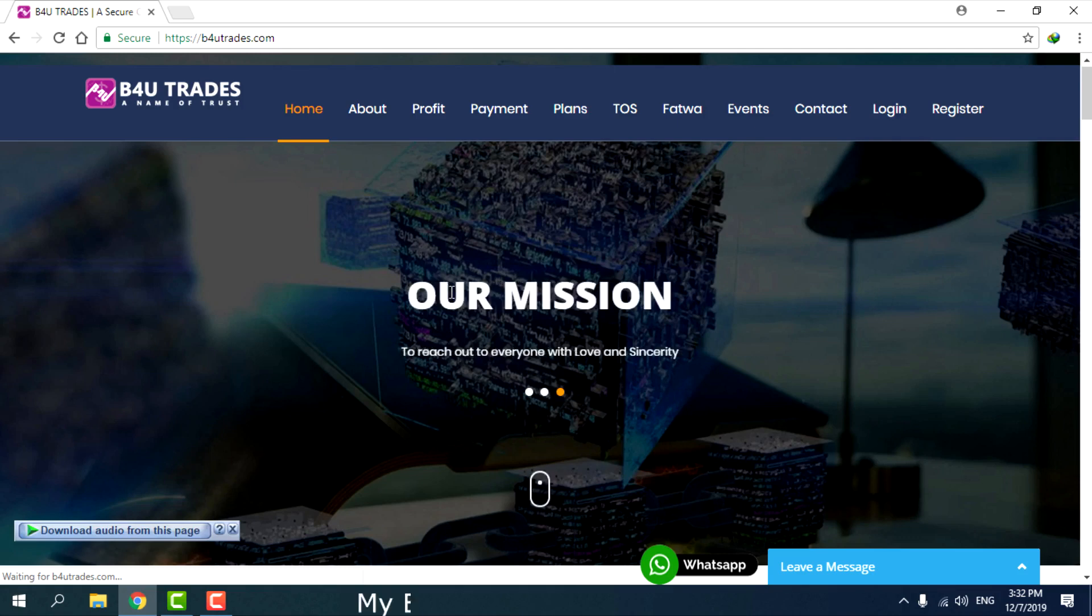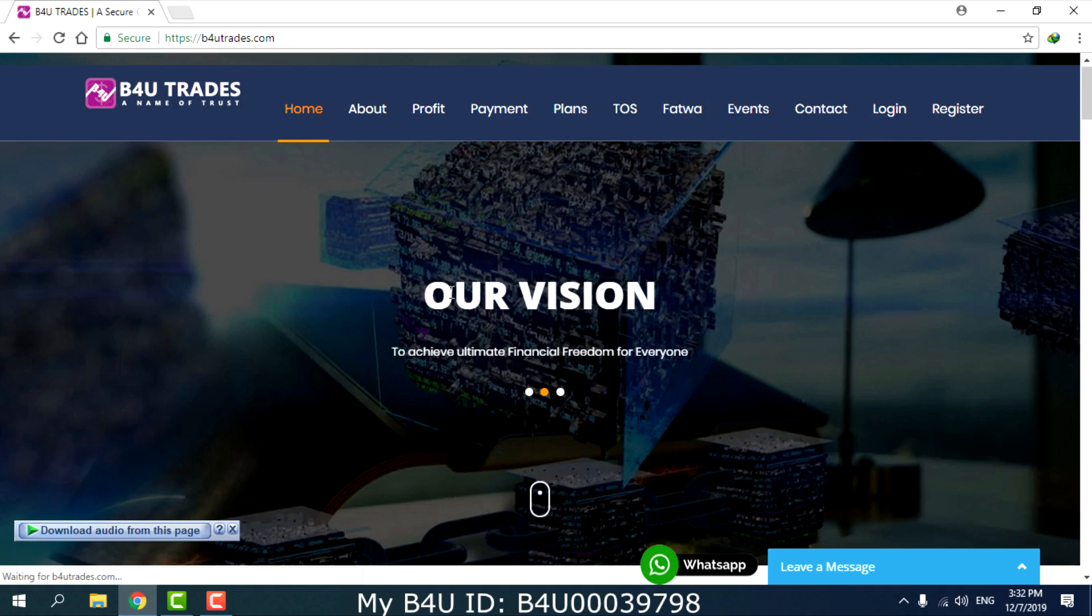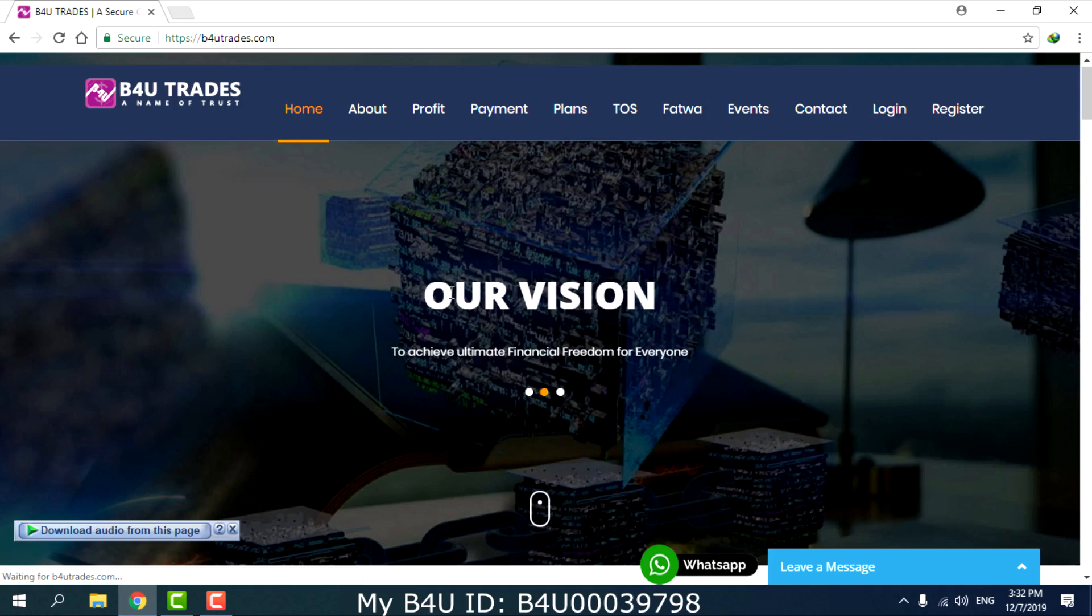In the previous video, we discussed how to deposit and how to confirm that the deposit is successful. In this video, we need to wait for 4 hours or 24 hours to see the deposit become active.